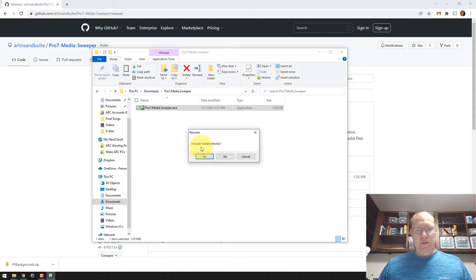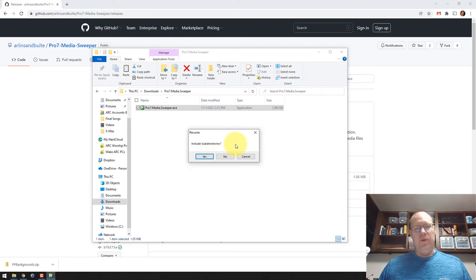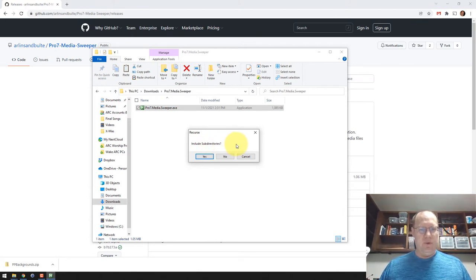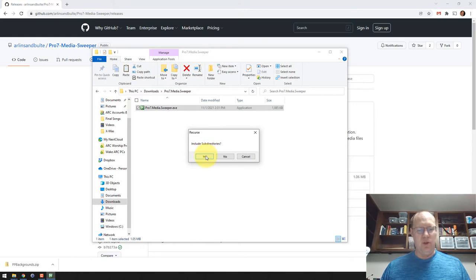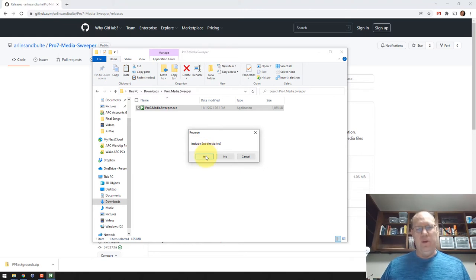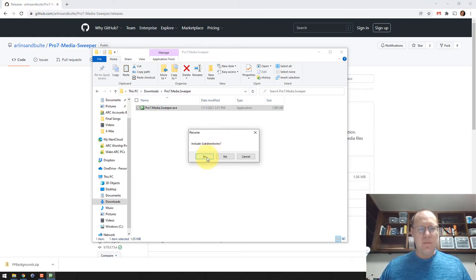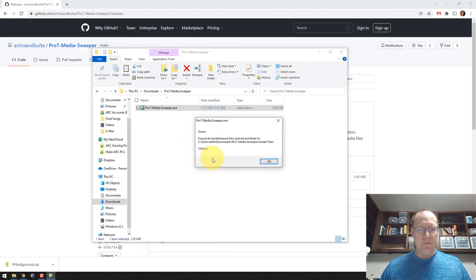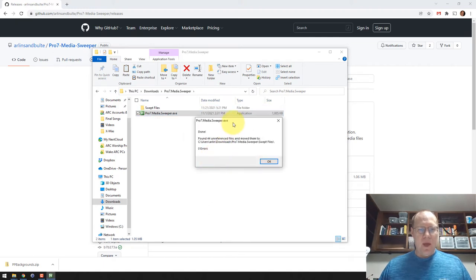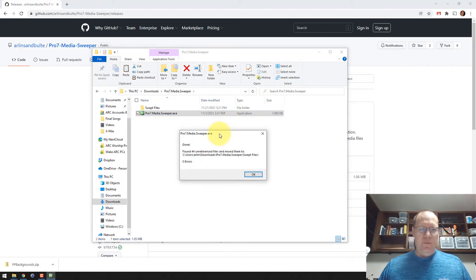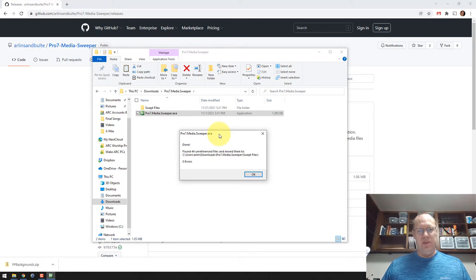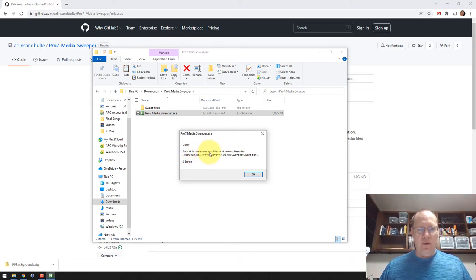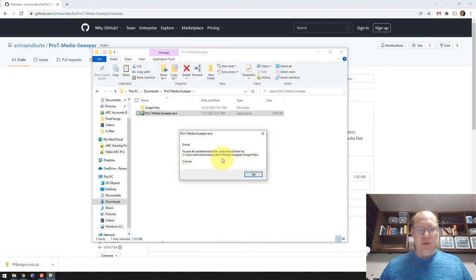It asks you if you want to include subdirectories in the search. Usually, yeah, I want to include subdirectories. If you don't include subdirectories, it's only going to look at the files within the directory that you chose there. I'm going to click yes. And pretty quickly, this isn't a big ProPresenter installation. This is not a production machine. It finishes pretty quickly. It found 44 unreferenced files and moved them to this location here, and it had zero errors.